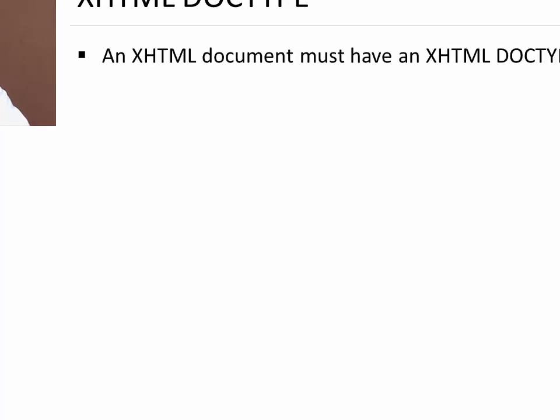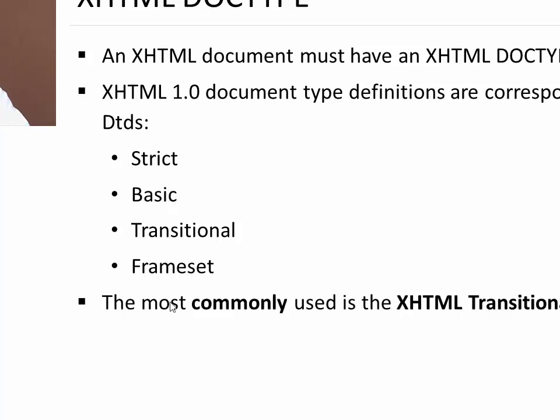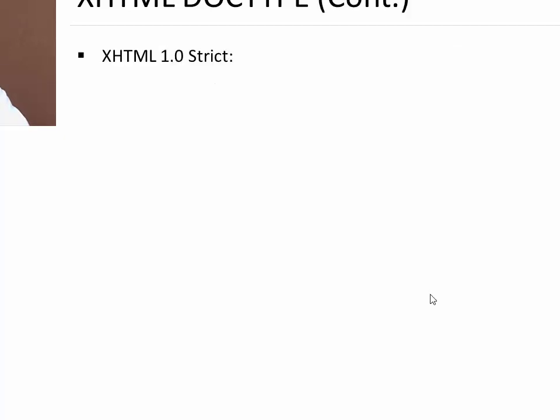Next is XHTML DOCTYPE. What is DOCTYPE? An XHTML document must have an XHTML DOCTYPE declaration. And there are four different DTDs you can specify. First is strict type. Second is basic, transitional and frameset. The most commonly used in XHTML is transitional DTD.